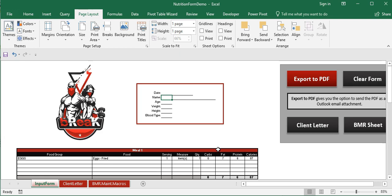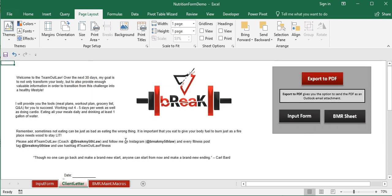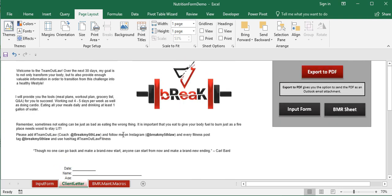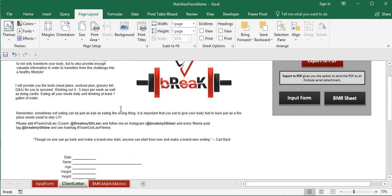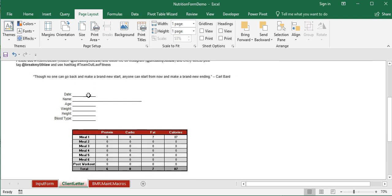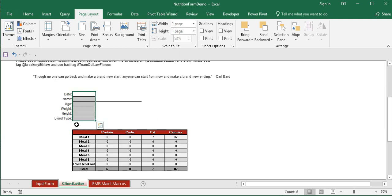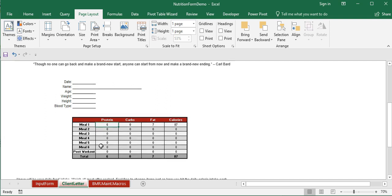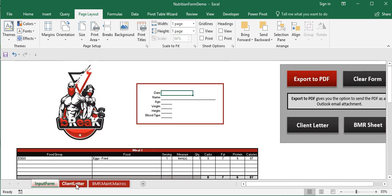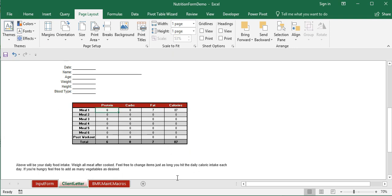Beyond PDF export, the macro also allows our client to attach that PDF to an Outlook email and send it right away. There are also navigation buttons to move between worksheets without using the tabs. The client letter worksheet has been pre-formatted, and information gets pre-populated from the input form values, so the personal trainer doesn't have to redo the same data entry multiple times.